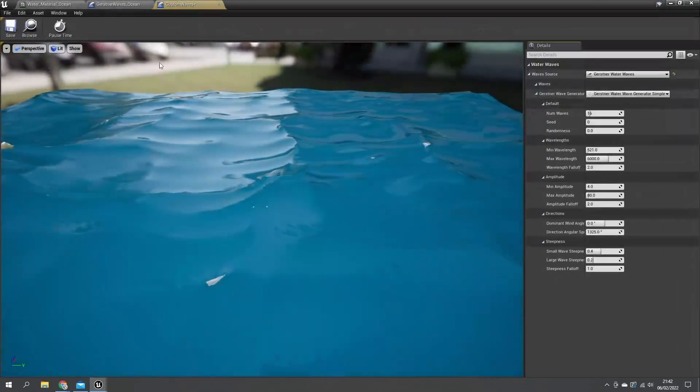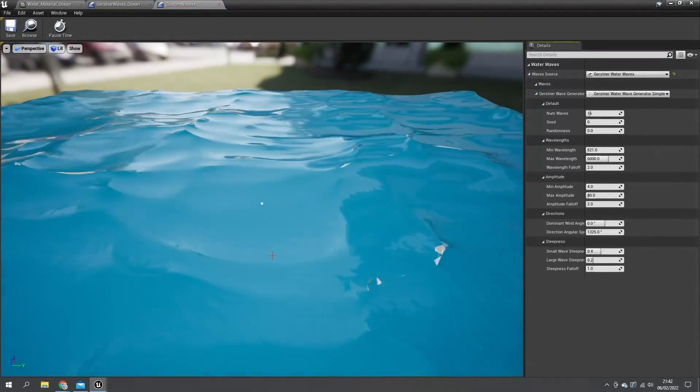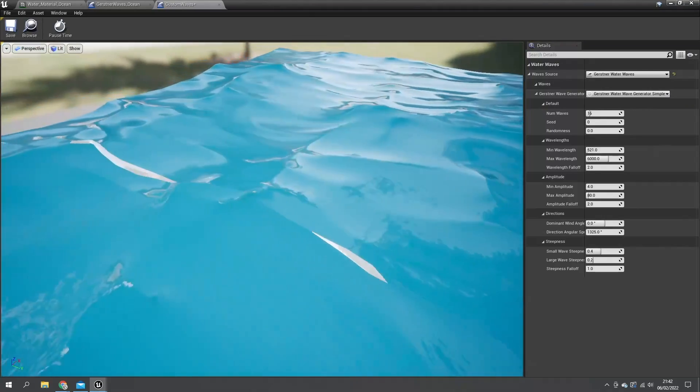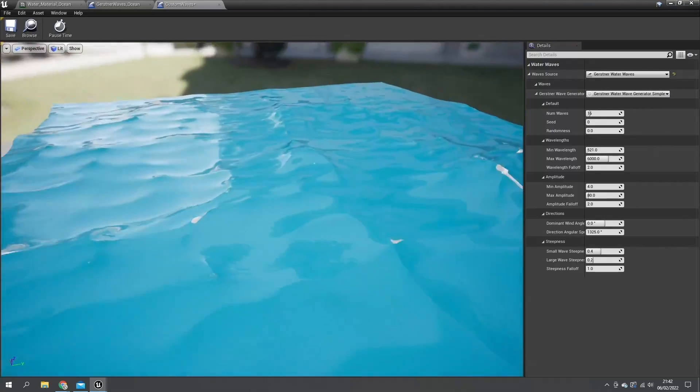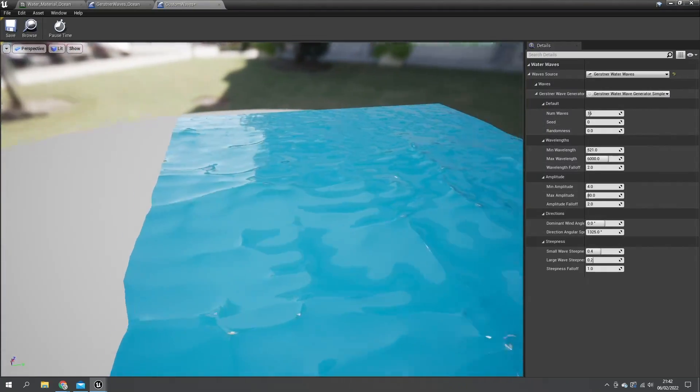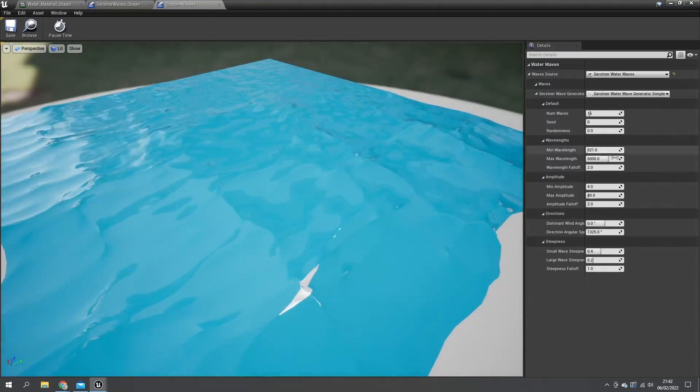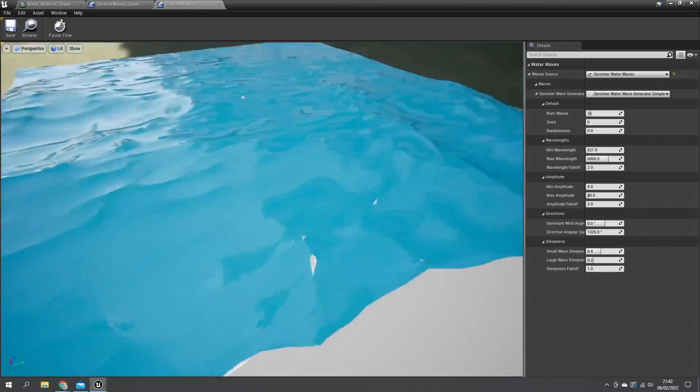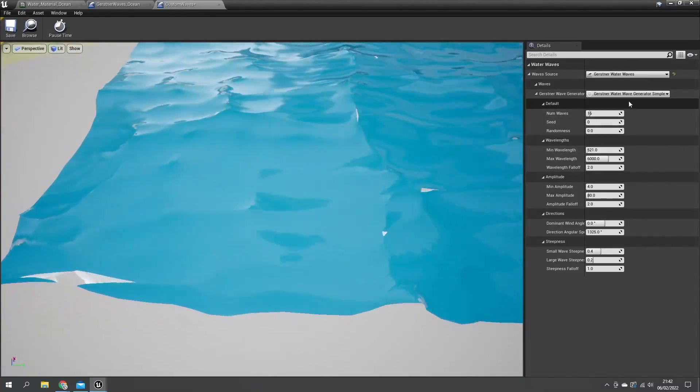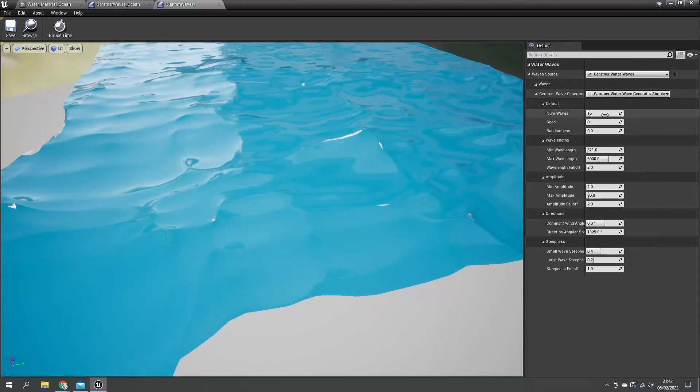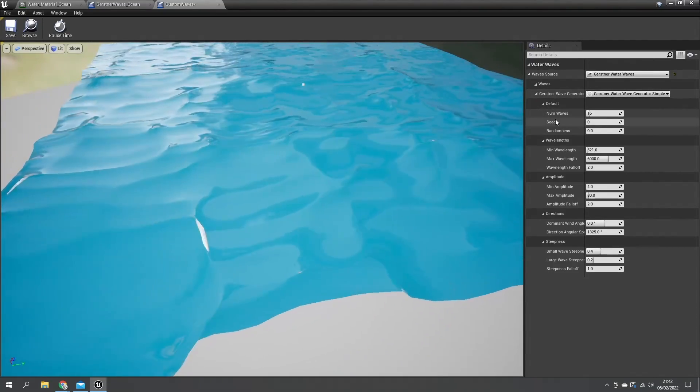Inside of this custom waves file here we've got a demo of the wave system and what it's going to look like. Here we can decide on the right hand side what kind of look these waves are going to have. At the moment they're using the Gerstner water wave generator which is the standard one you have.